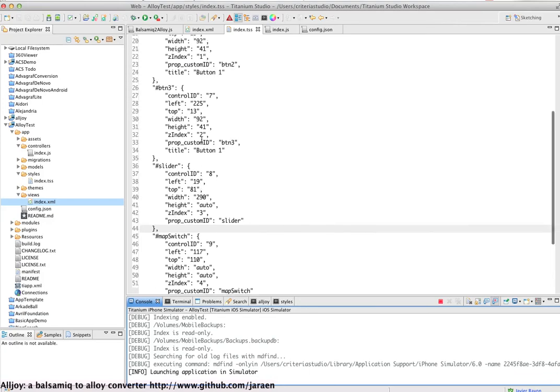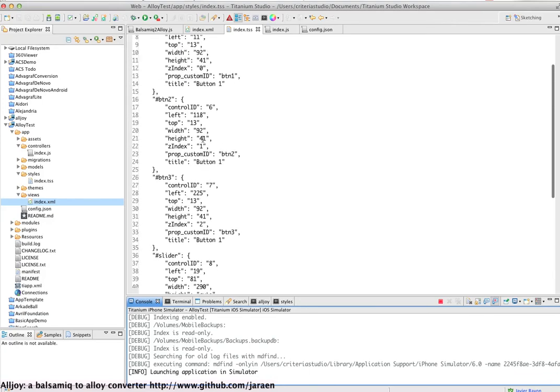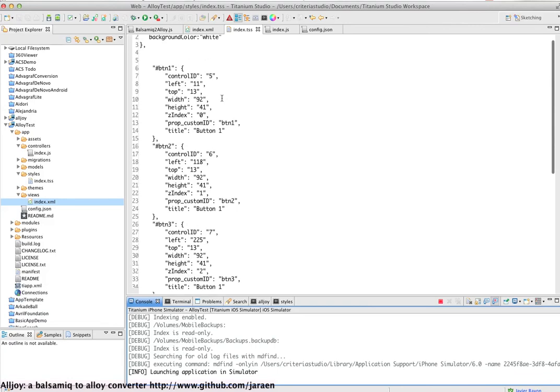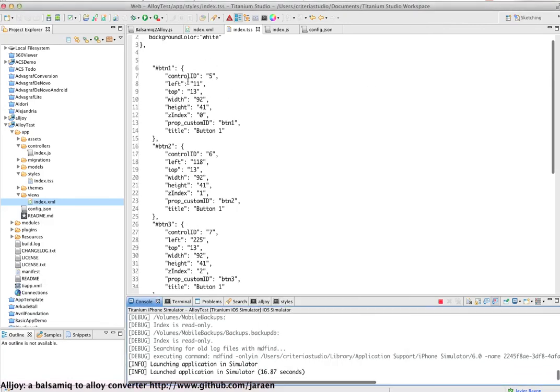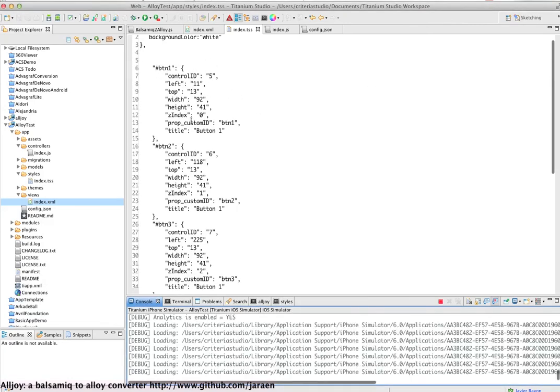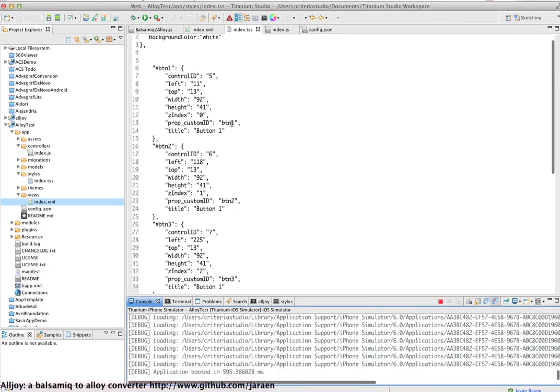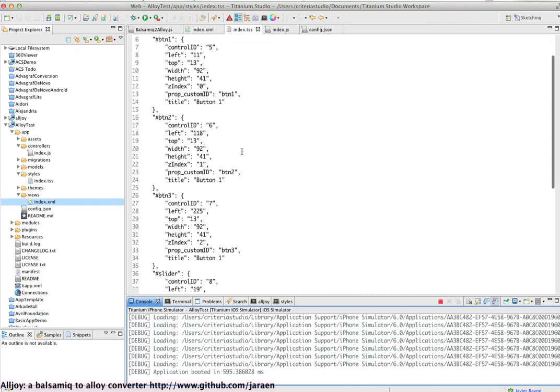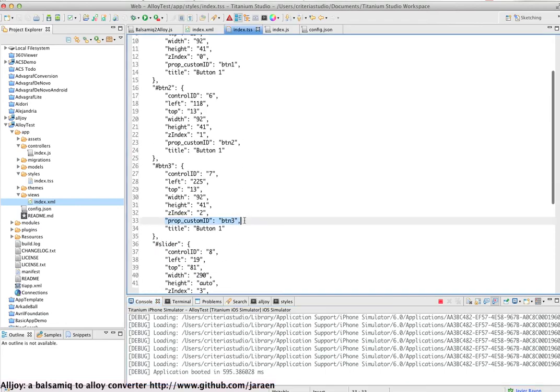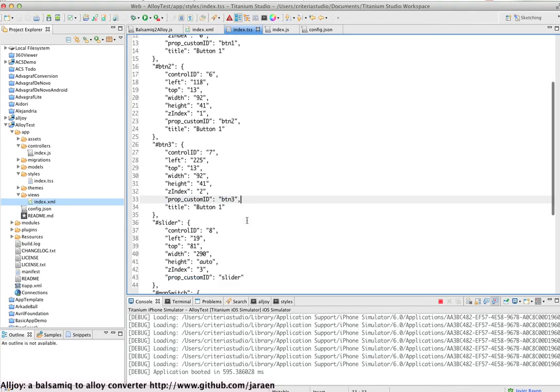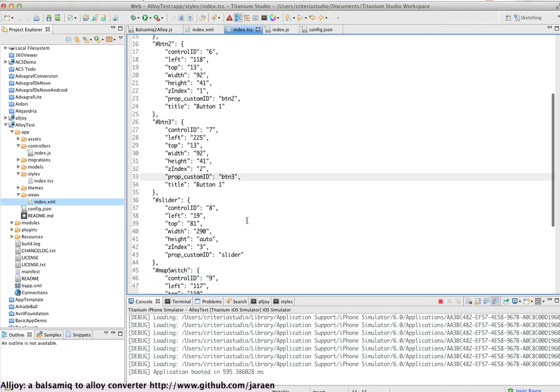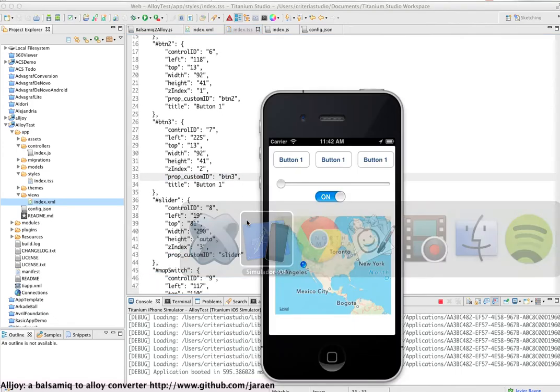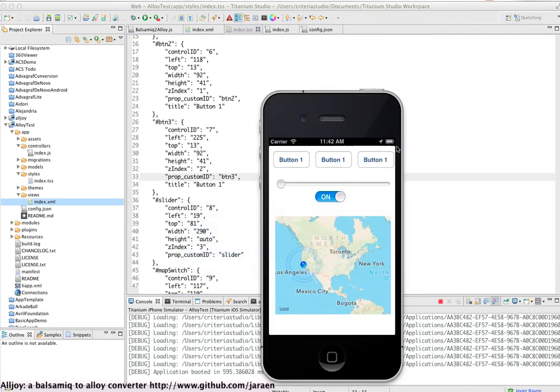So as you can see, all the styles and properties are automatically created. If we define some custom property for the component, it's added to the style.